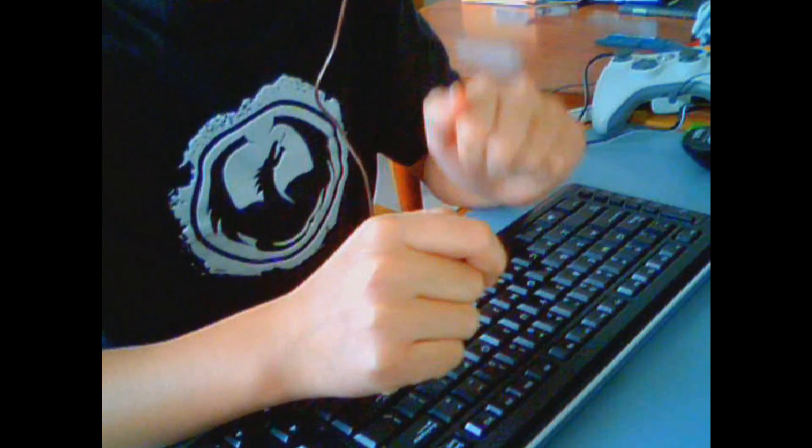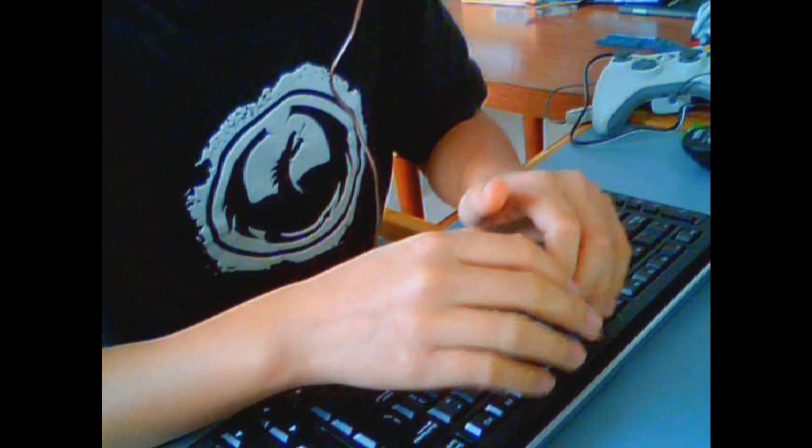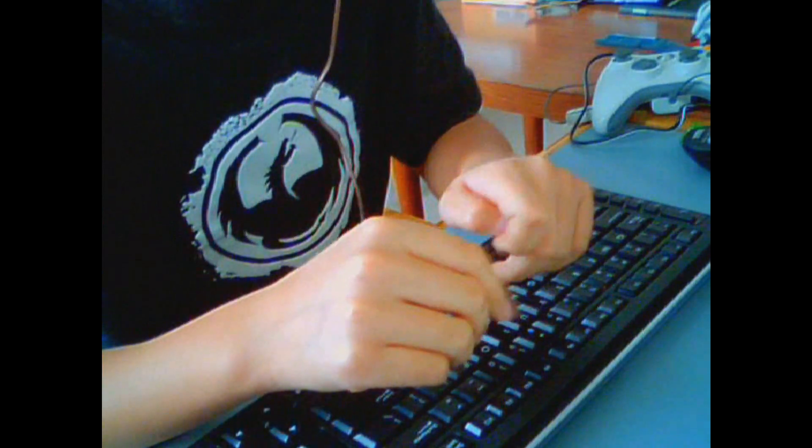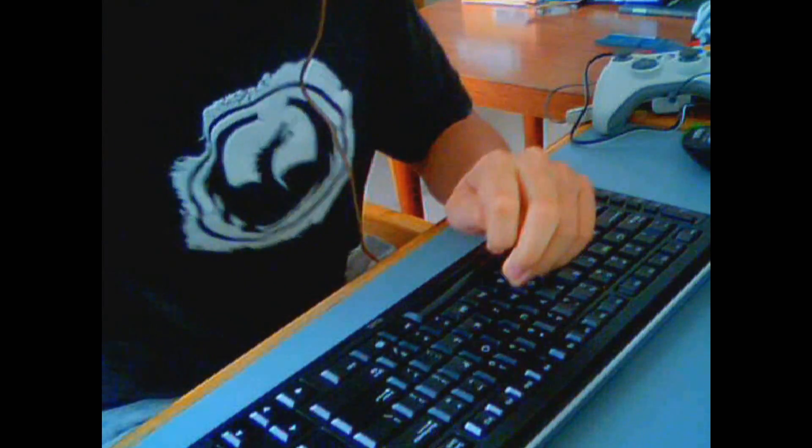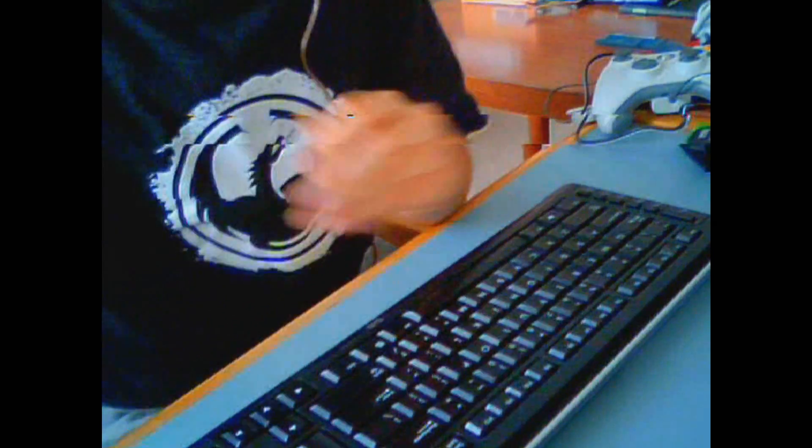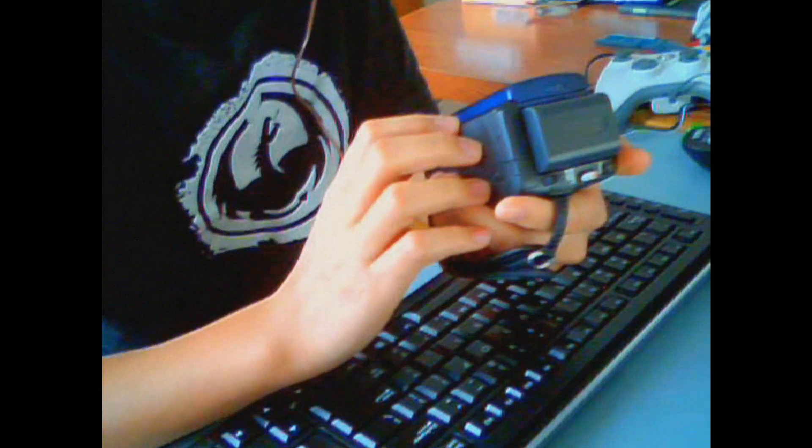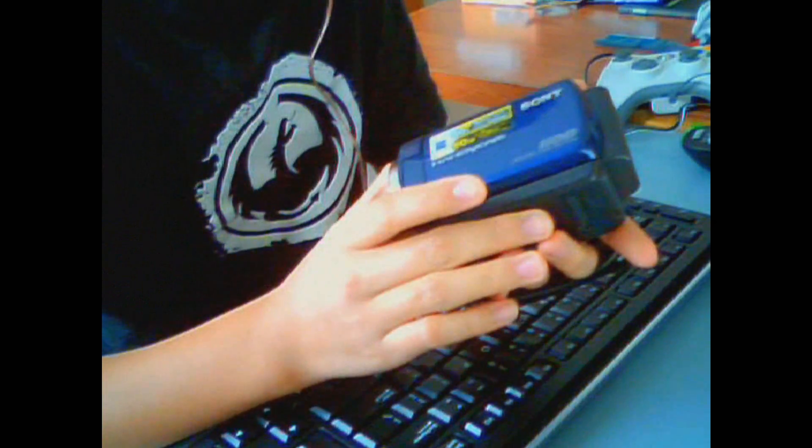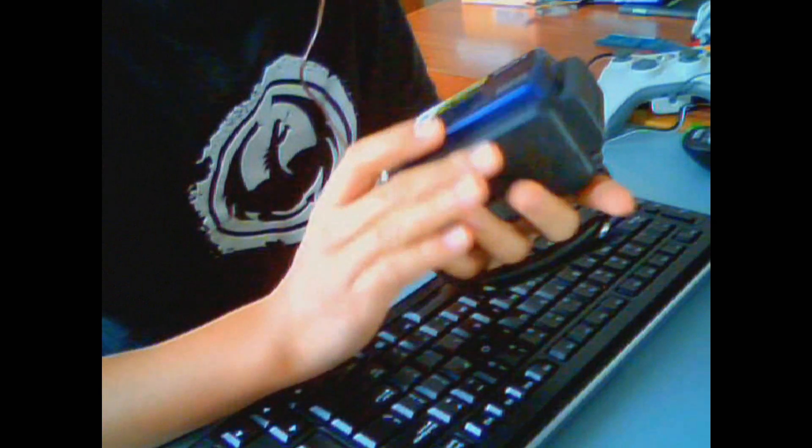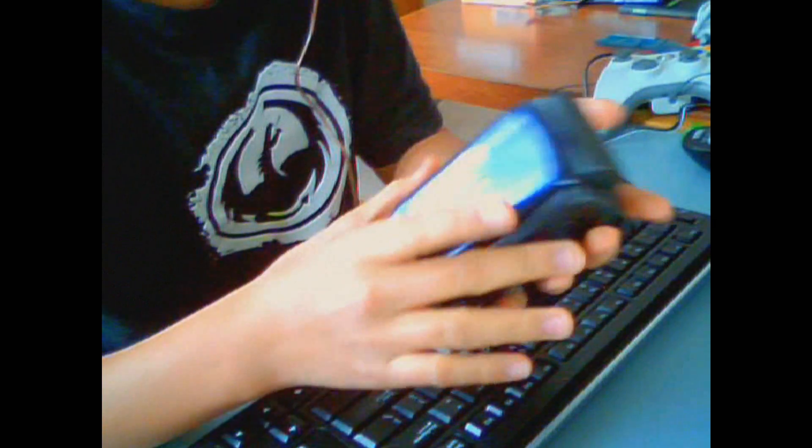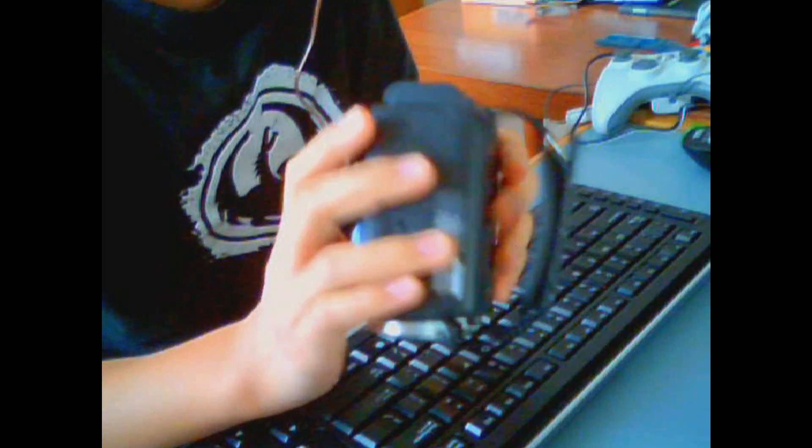Hey guys, Calvin here from techgenie.webs.com, and today I have a special review for you guys. Today I'm going to review my Sony Handycam DCR SR47 Hard Disk Drive Camcorder.